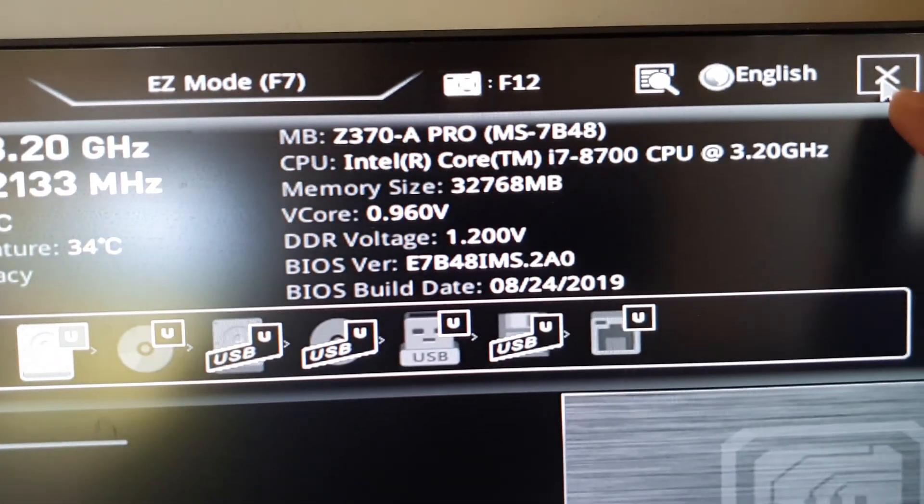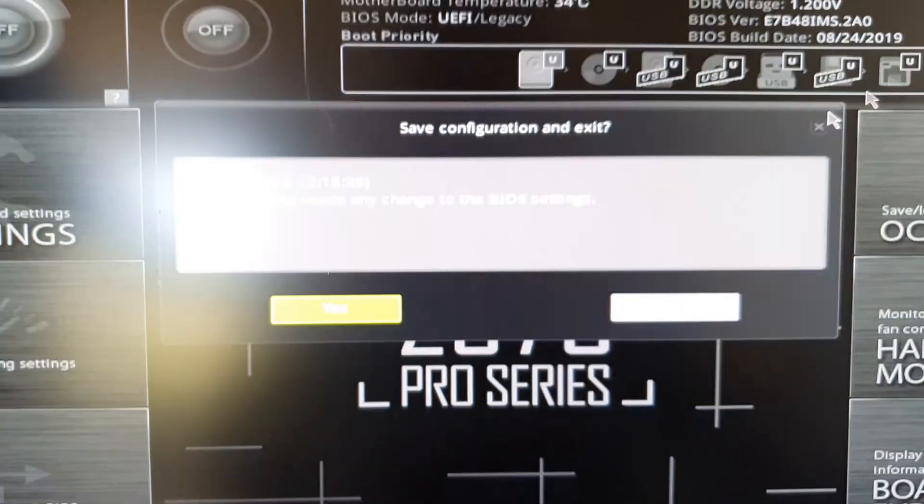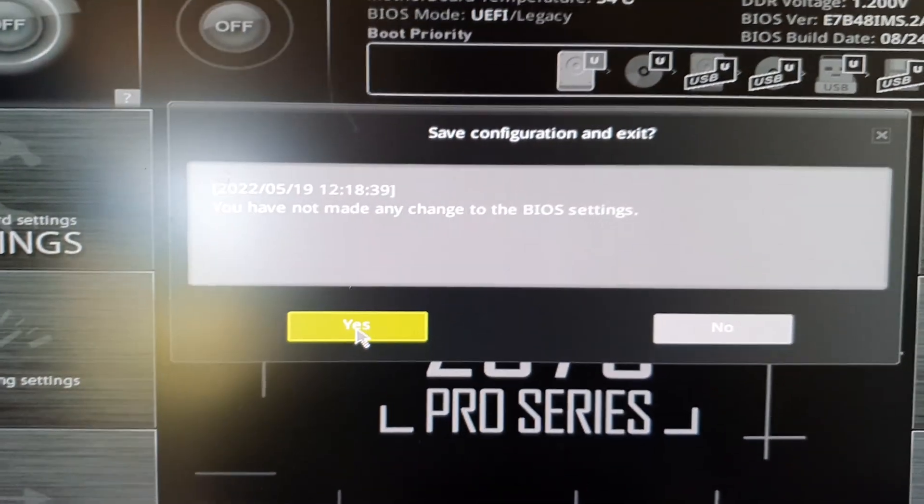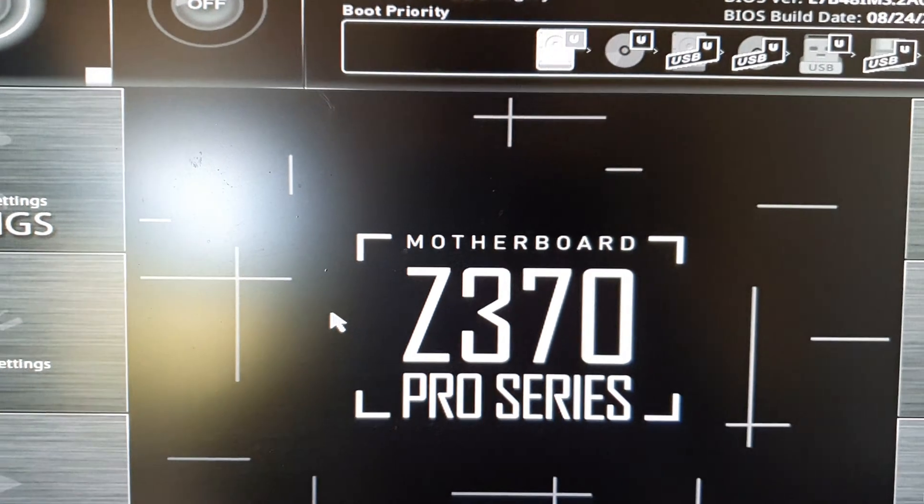This will allow you to close. Then just click yes to close it, and this way you'll reboot your computer. That's it. Thank you for watching this video. Please subscribe to my channel for more videos.